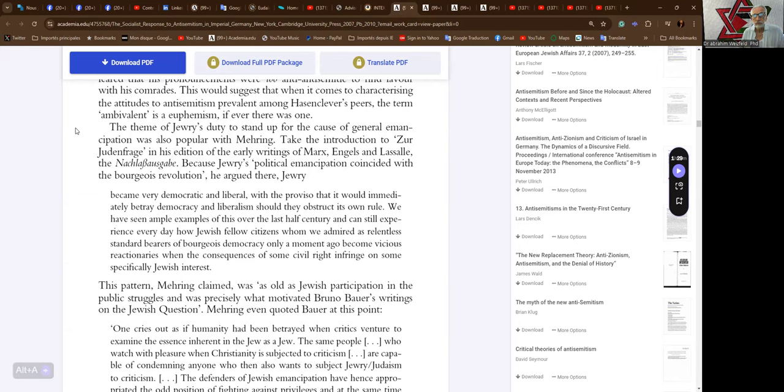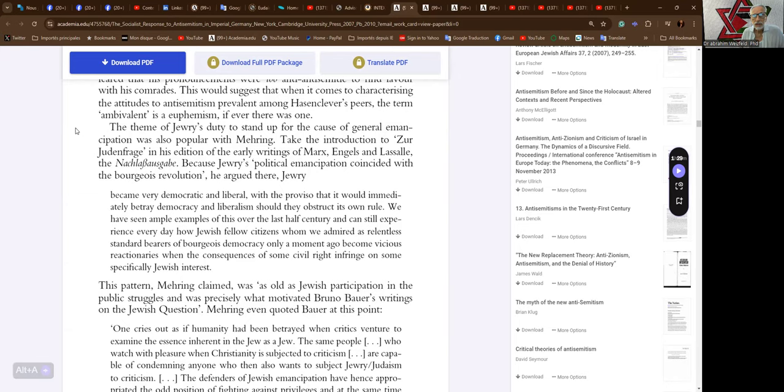The theme of Jewry's duty to stand up for the cause of general emancipation was also popular with Mehring. Take the introduction to his edition of the early writings of Marx, Engels, and Lassalle, the Nachlassschriften. Because Jewry's political emancipation coincided with the bourgeois revolution, he argued, Jewry became very democratic and liberal, with the proviso that it would immediately betray democracy and liberalism should they obstruct its own rule.